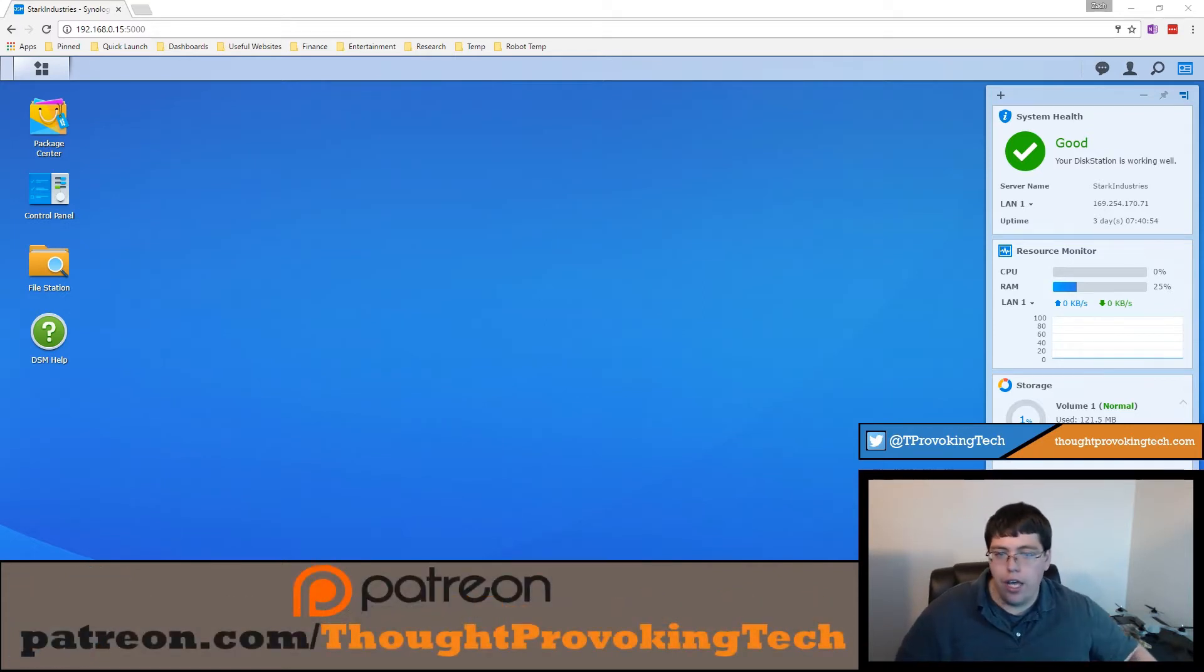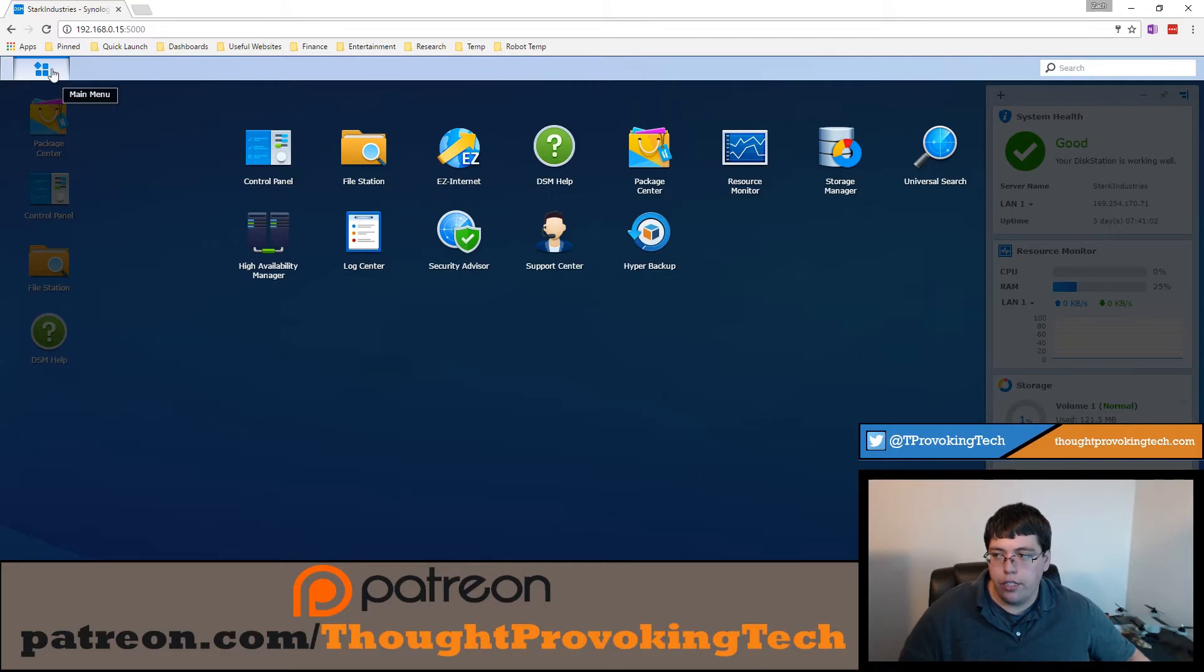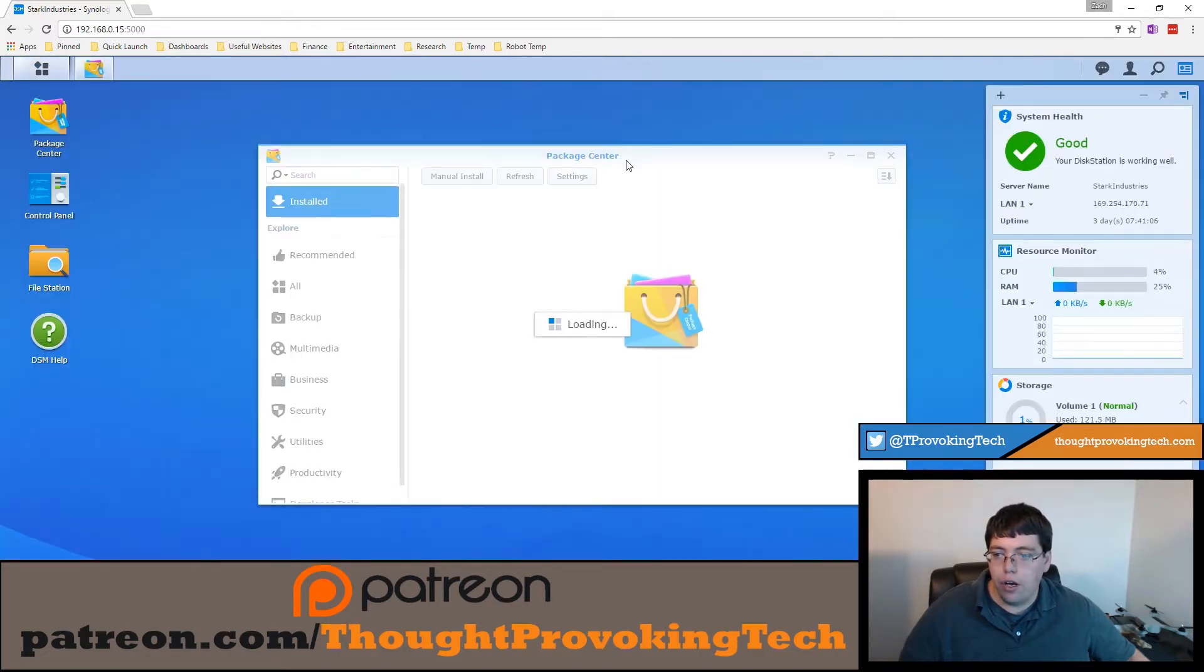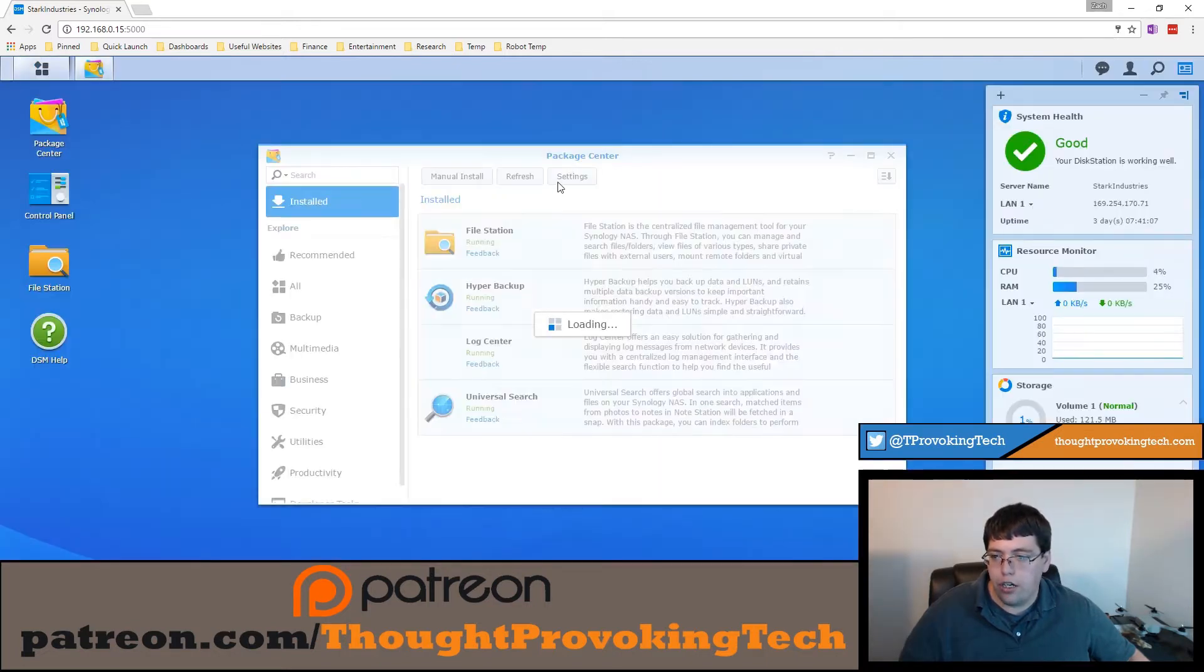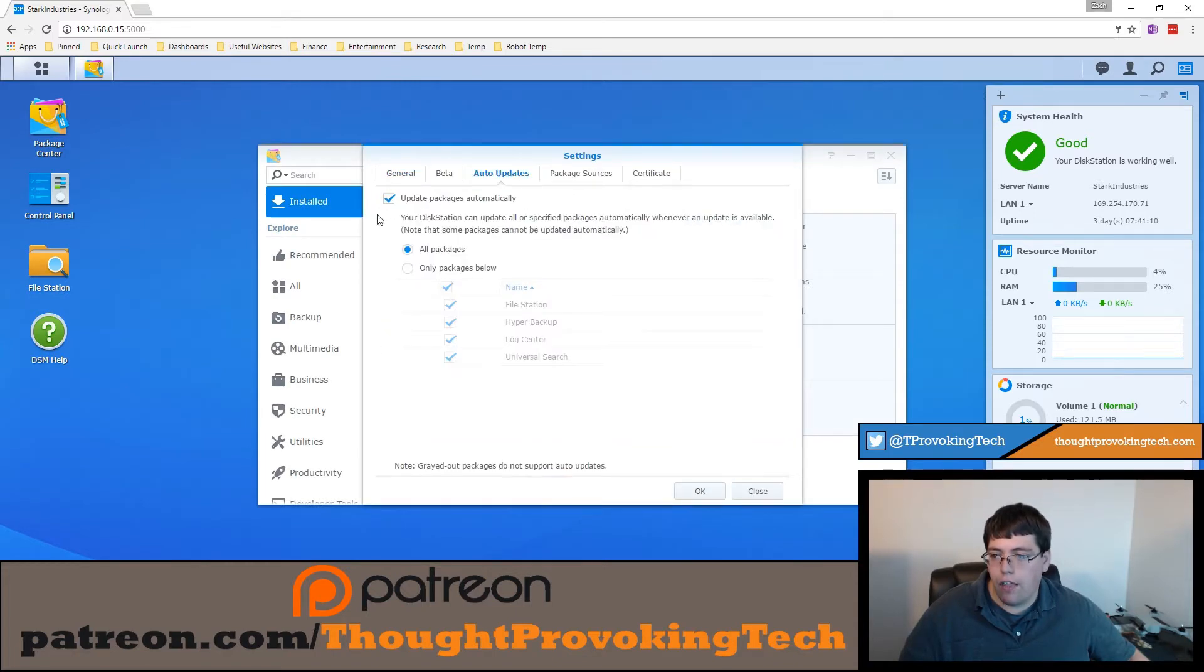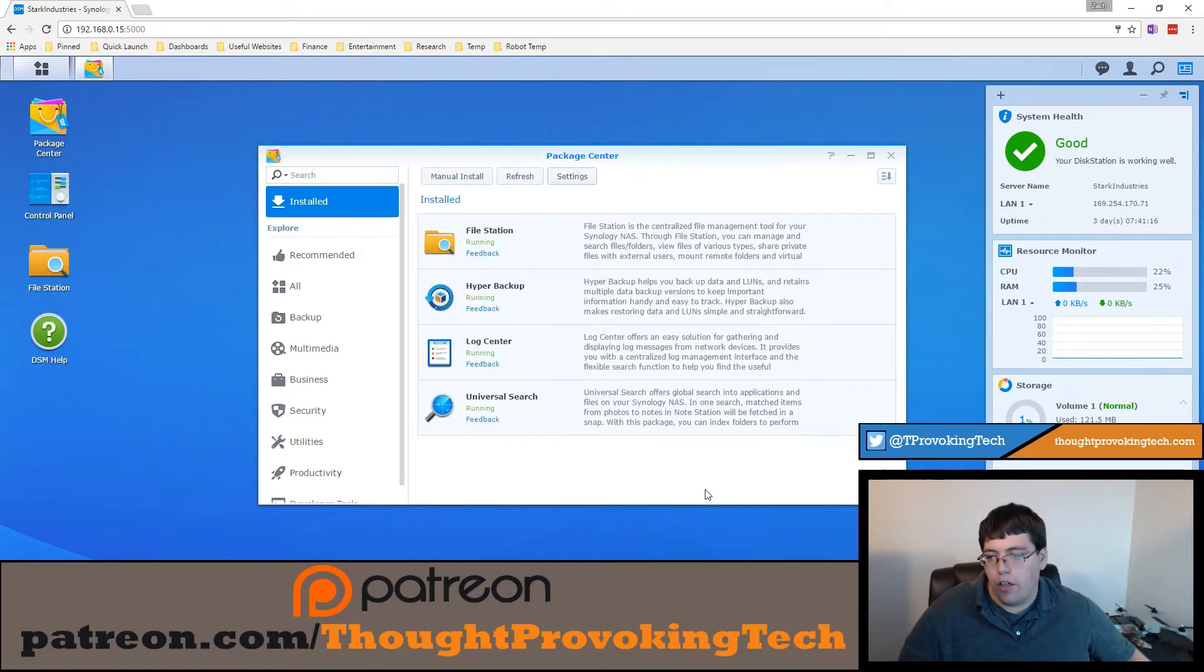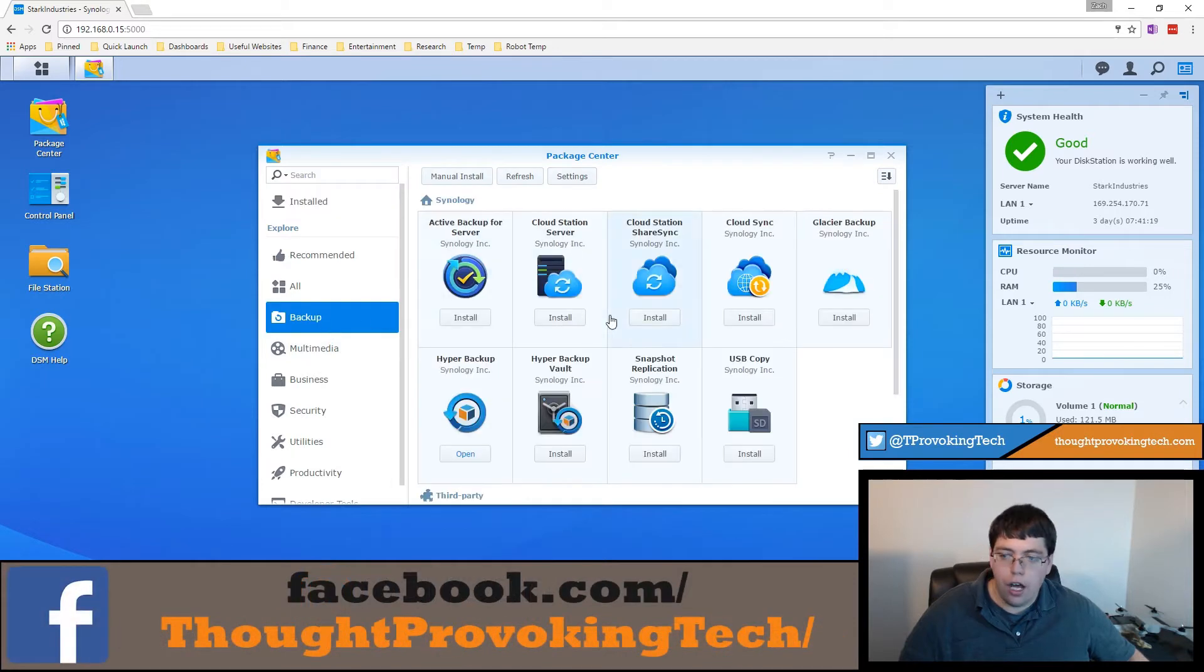So I'm going to go ahead and set the cloud sync up real quick. First thing you're going to do is hit your icon. If you don't have the package center on your desktop you can get here and get to all the applications that you have installed. I'm going to go ahead and go to the package center. Real quick I'm going to go to settings and just double check that I have auto updates automatically installed. So update your packages automatically and have all packages. That's just a best practice I highly recommend.